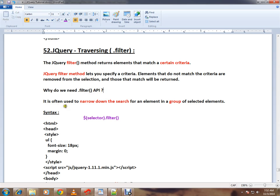It is often used to narrow down the search for an element in a group of selected elements. For example, say you have 10 HTML elements. Out of those 10 group elements, you want to select two or three based on some condition. In that case, you can use filter API.